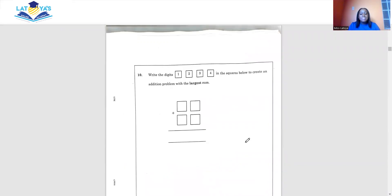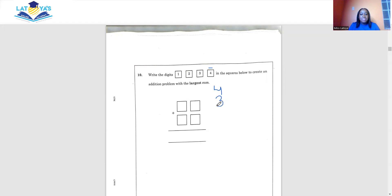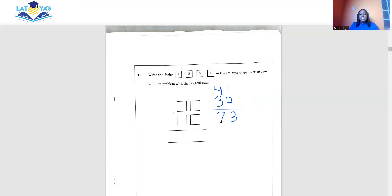Question 10 says write the digits 1, 2, 3, and 4 in the squares to create an addition problem with the largest sum. To create the largest sum, we form the two largest two-digit numbers from these digits. Starting with 4 and 3, we can use 41 and 32. Adding these gives us 73.